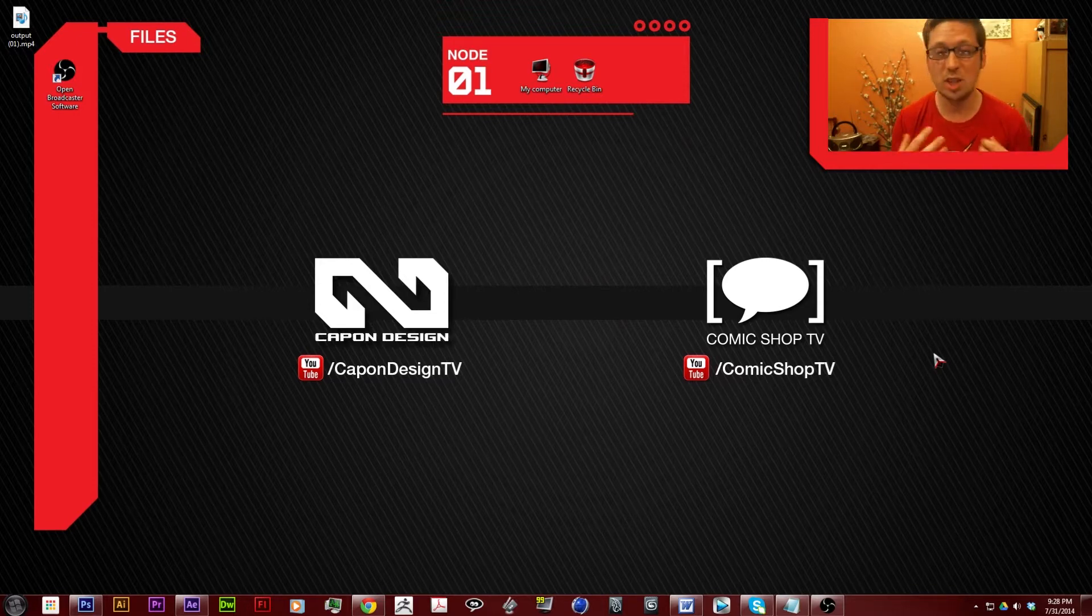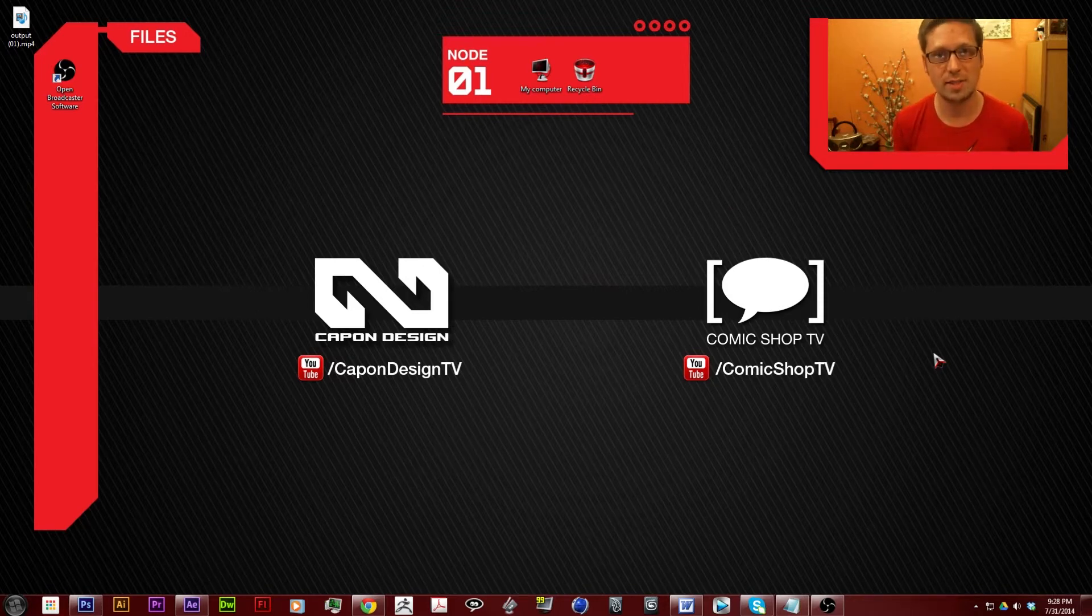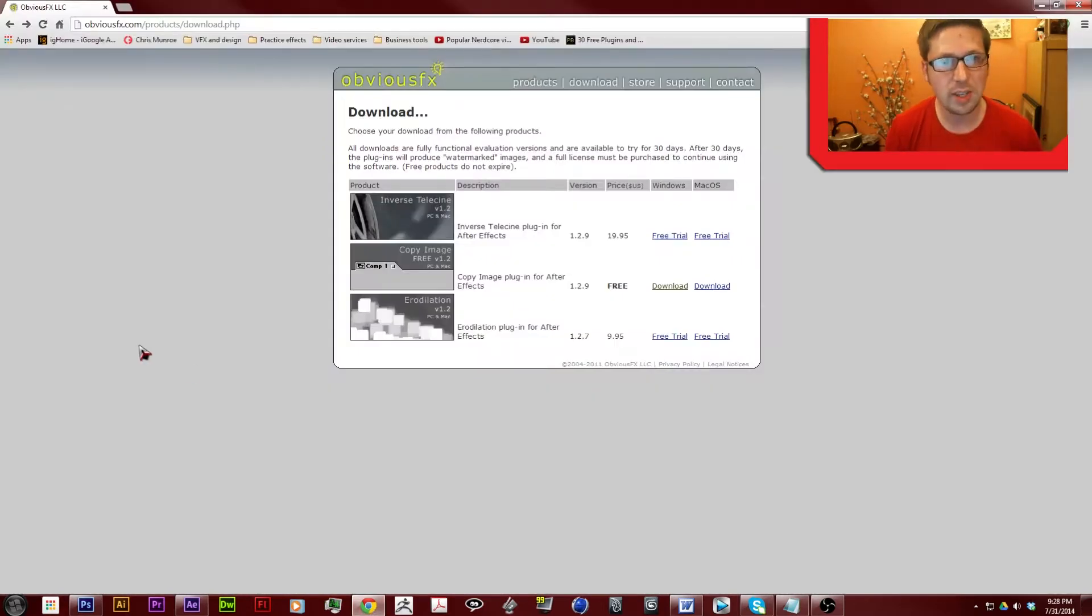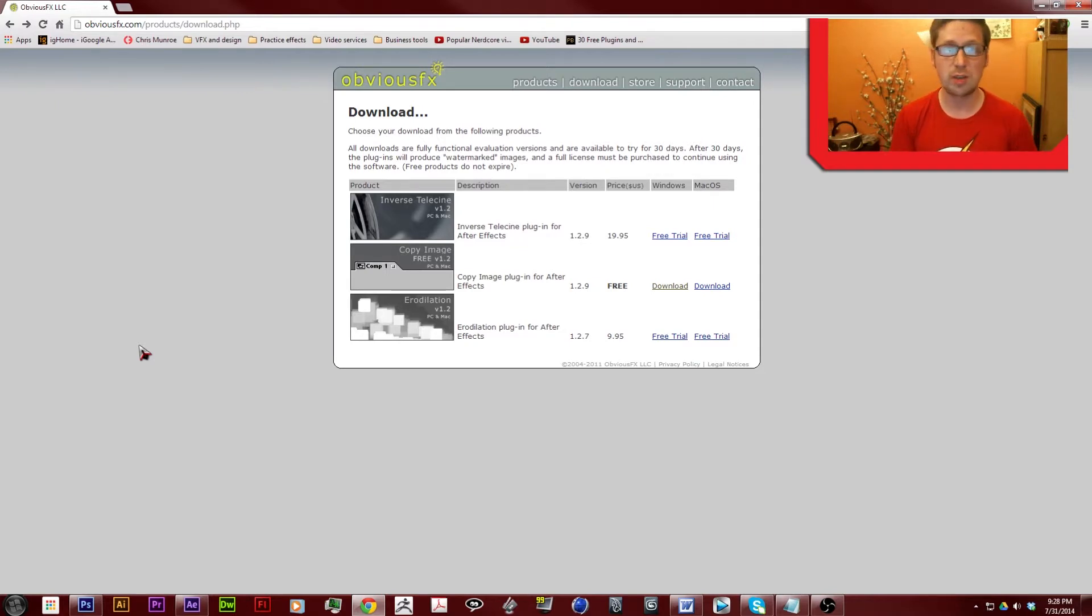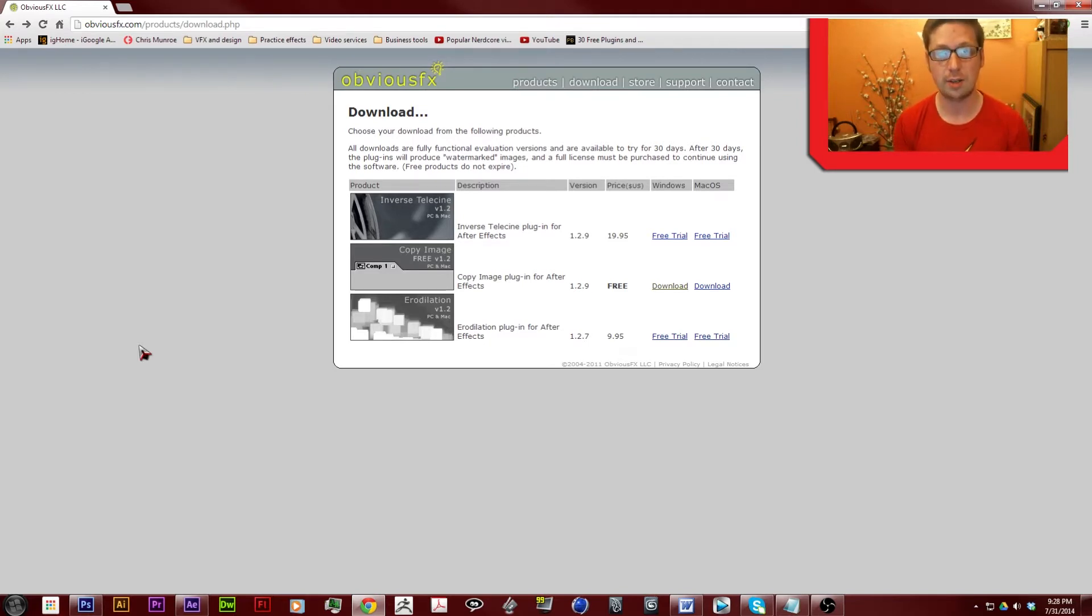is probably one of the most useful plugins I've ever installed for After Effects and it's by ObliviousFX. And what this plugin does is it gives you an extra button on your edit tab that allows you to copy the frame you're currently on.